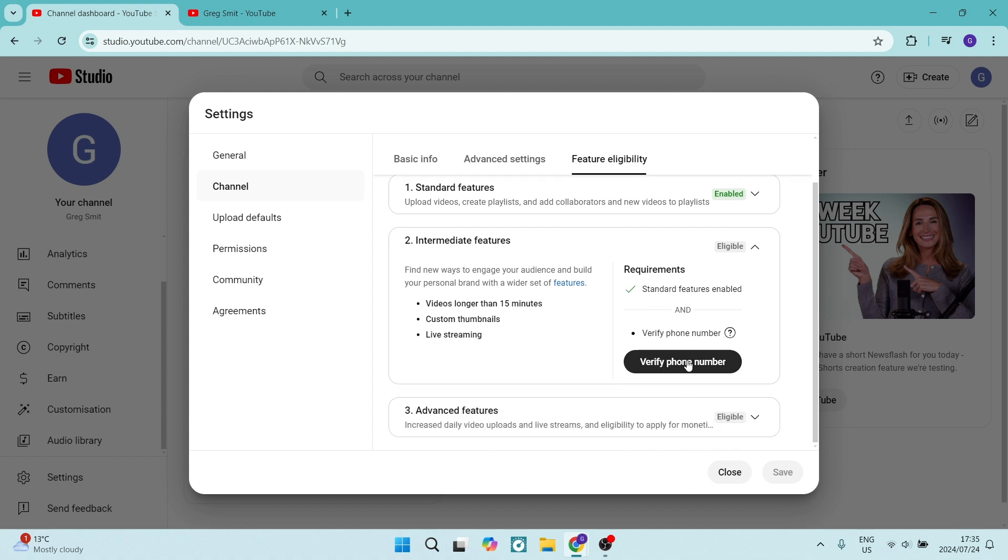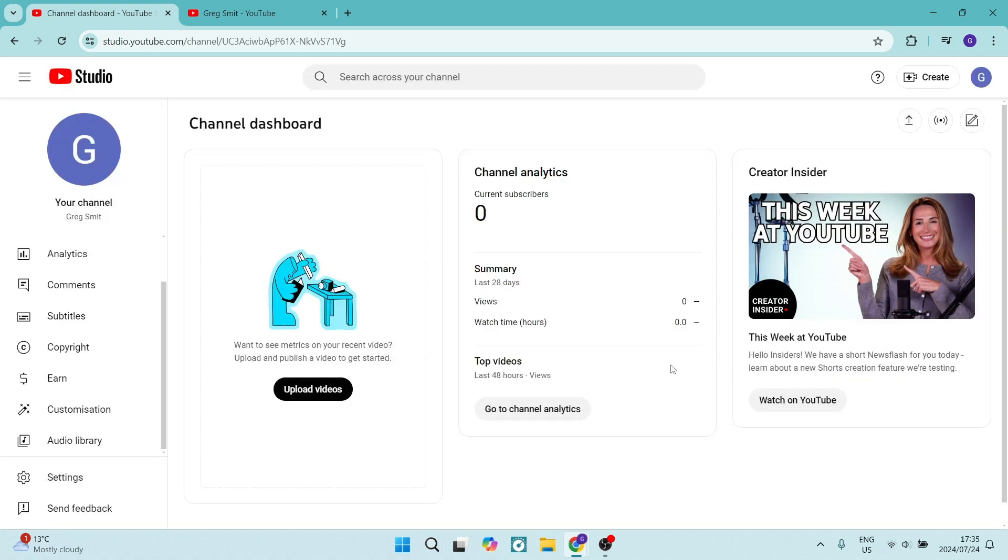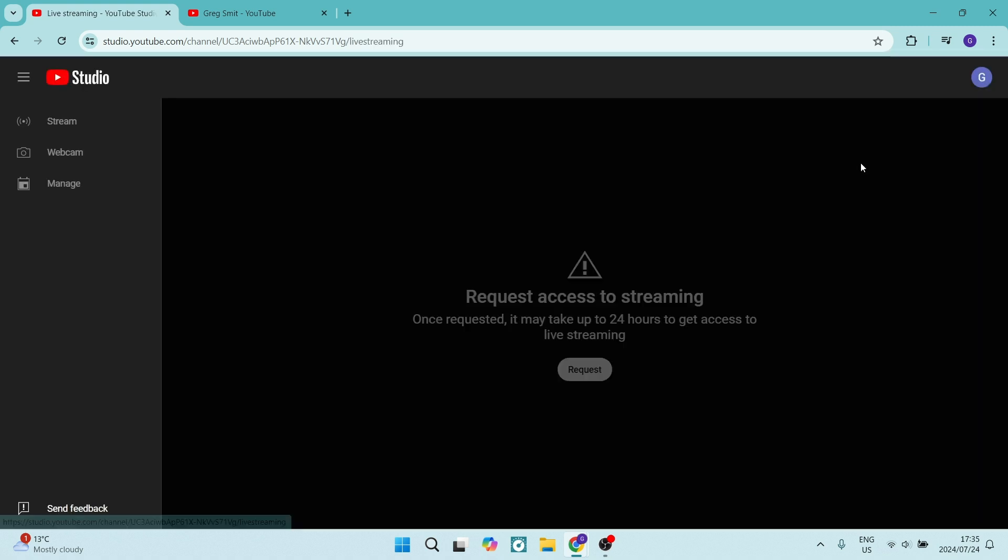Once you click on this, you'll verify a phone number on your account, then click Save and Close. You'll then have this tab right here that says Go Live.